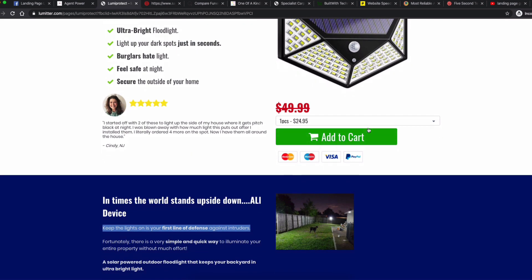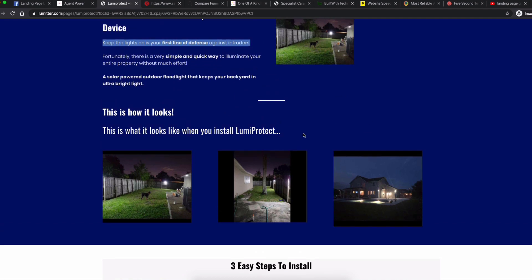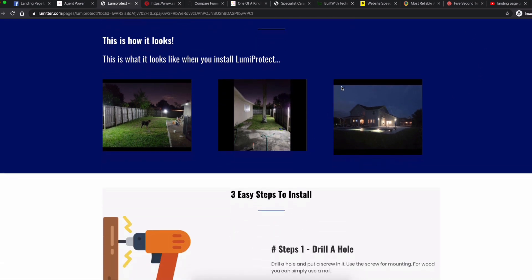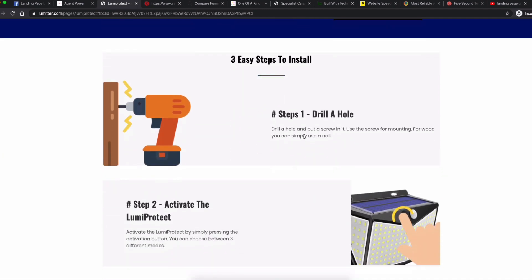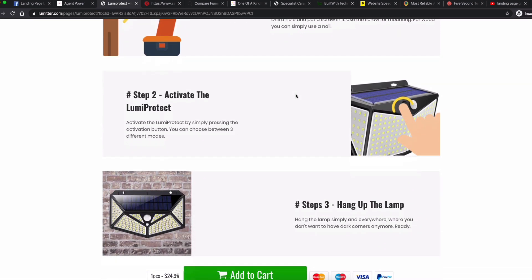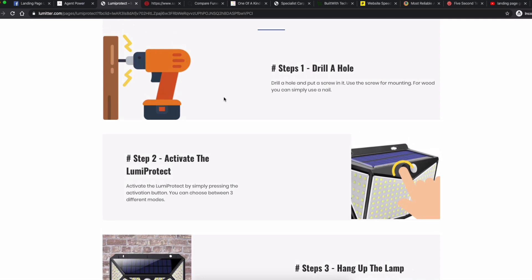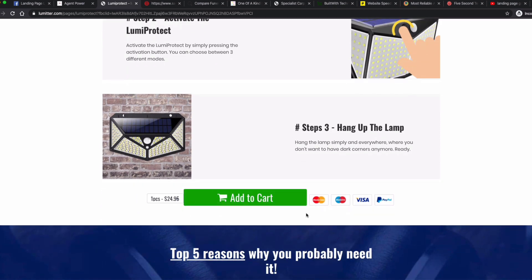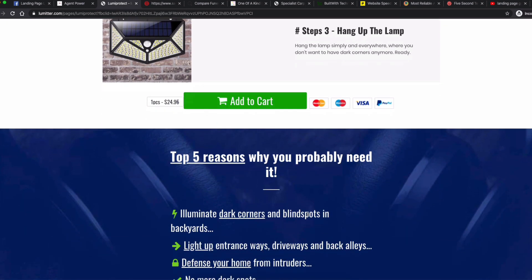Then go into the features to explain it — ultra bright, put it anywhere, no electricity needed, solar powered — once you've explained the benefits first. This installation section is really cool: if I were buying one of these I'm not a practical person, so seeing it's super easy to install would definitely make me willing to buy. A nice supporting call to action here is good too — you're allowing the user to convert at this stage if they want to, while still allowing them to flow through.